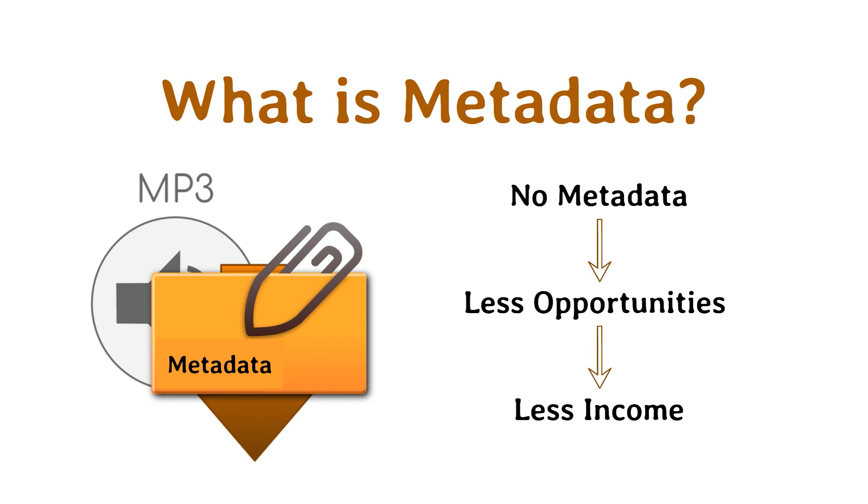If your music gets licensed without all proper identifying information, you will probably not receive all the possible streams of income available today.